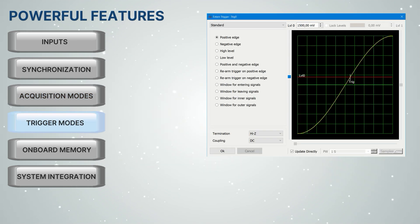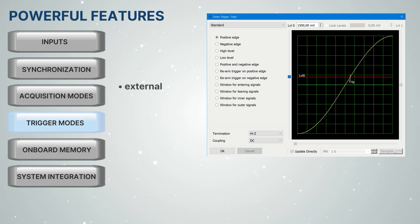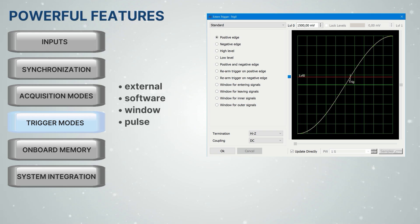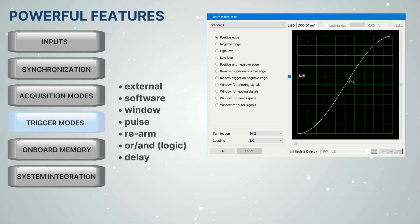There are also a lot of trigger functions, including external, software, window, pulse, rearm, or and logic, and delay, ensuring you never miss a crucial event.